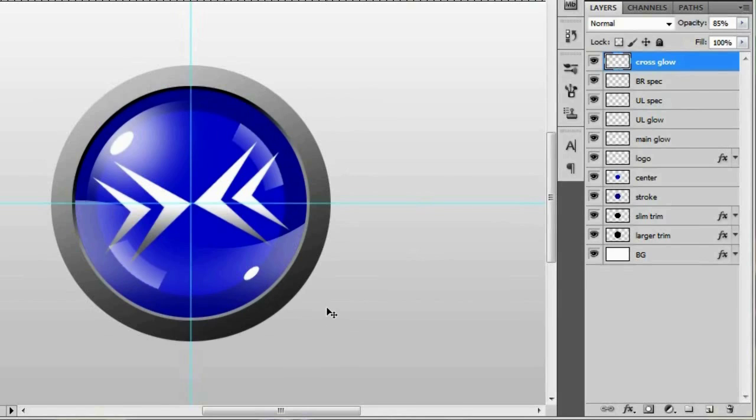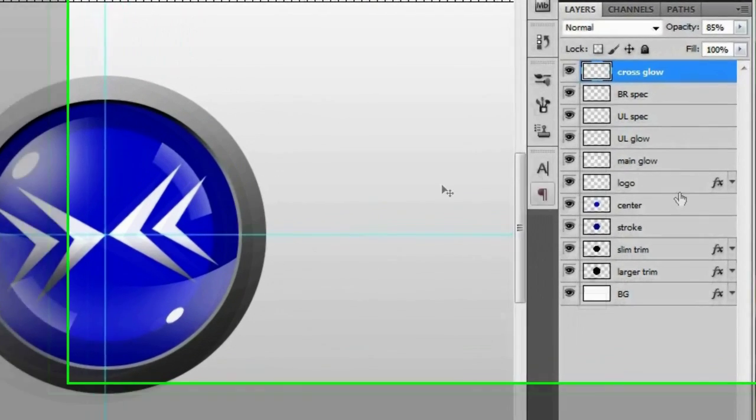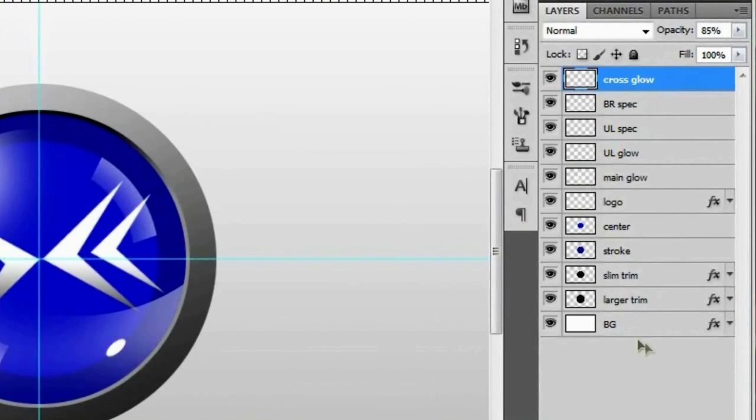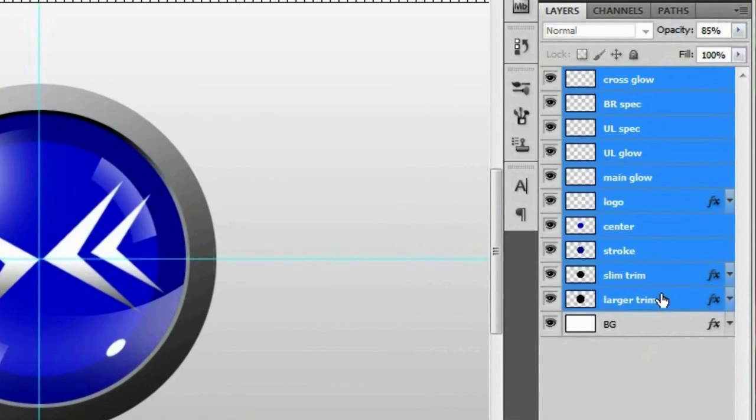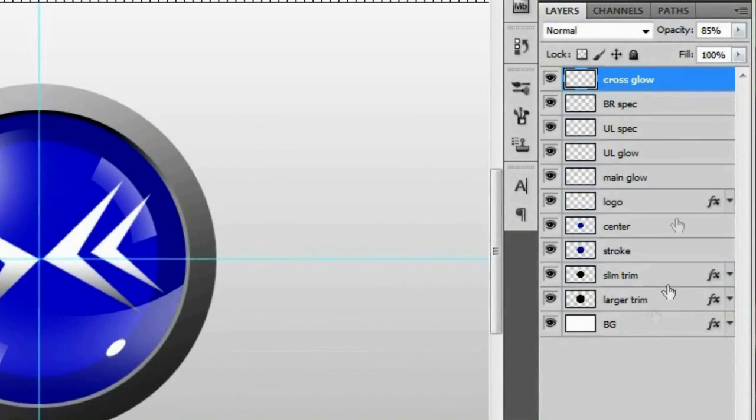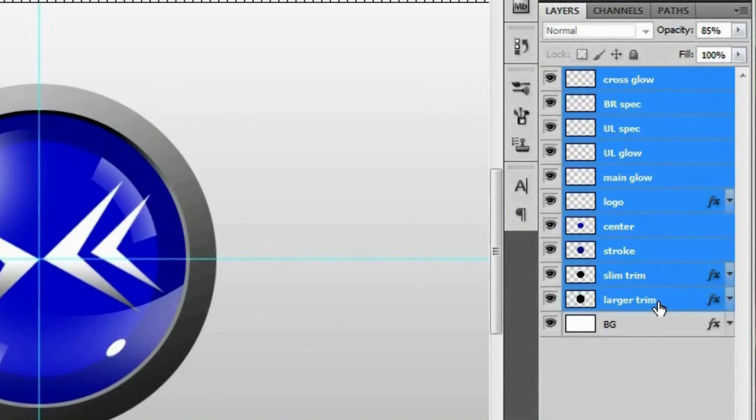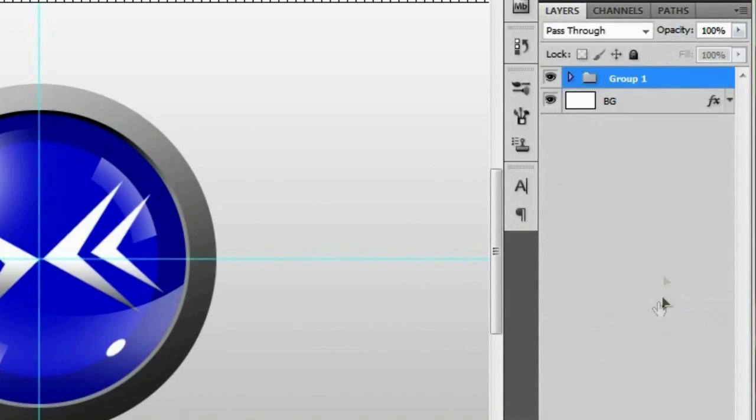And just for the fun of it I'm going to go ahead and group all these together by shift clicking from the top layer to the bottom layer and hitting control G. We're just going to call this button.